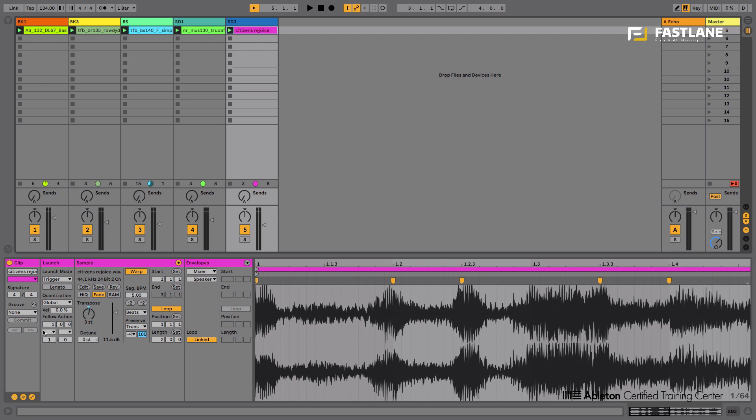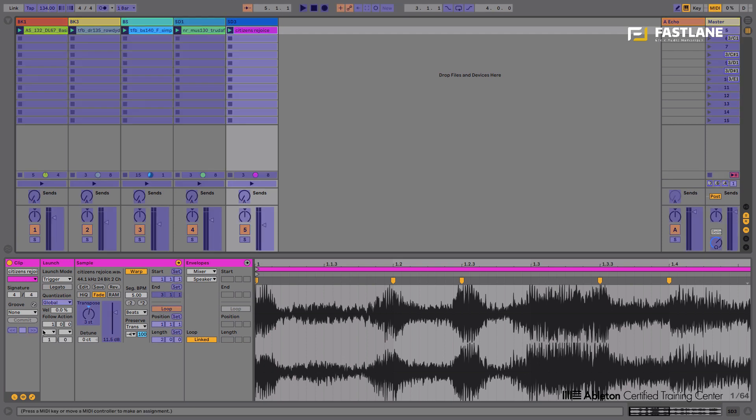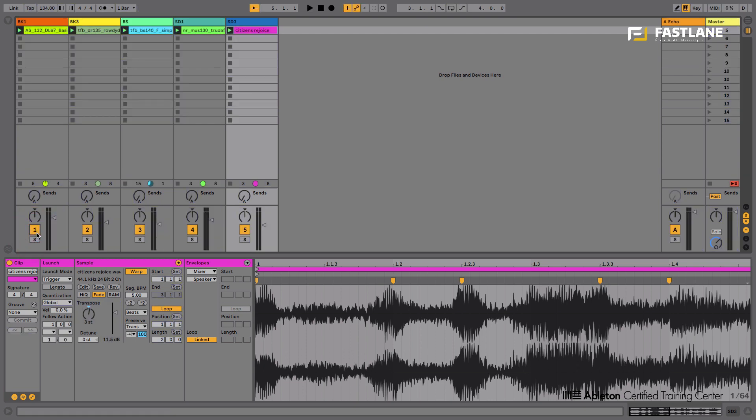You could do this in real time of course by assigning the mute switches of each of the tracks to your controller, but that's also quite dangerous because sometimes you'll forget a track on and sometimes you'll forget to mute certain tracks. It's not very precise.